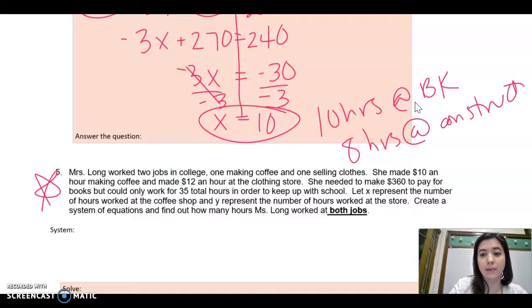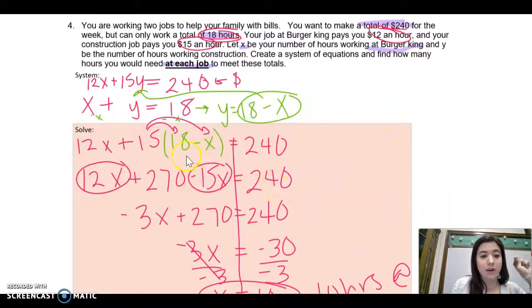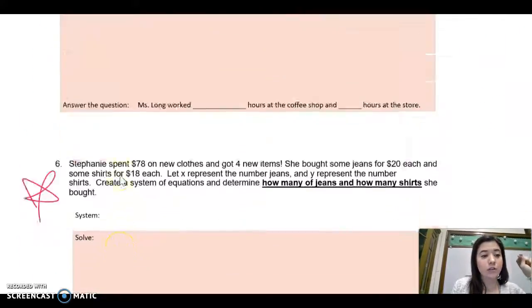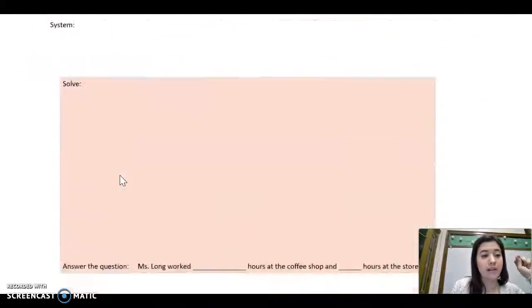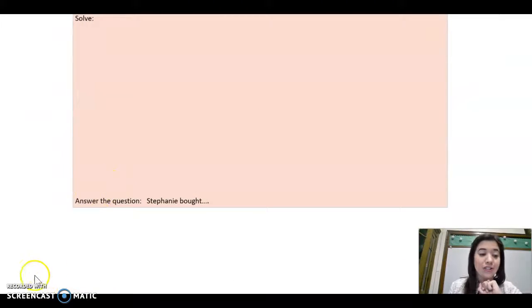My time is about to run out. Pause me if you need to go back and review. You need to complete problems 3, 5, and 6 on your own. Let me know if you have questions.